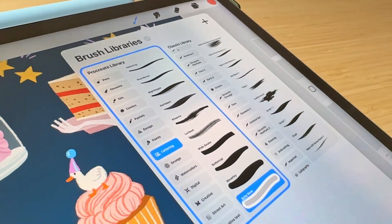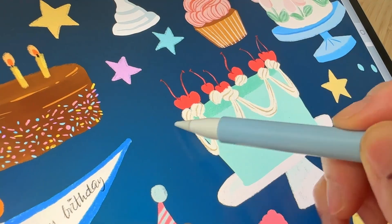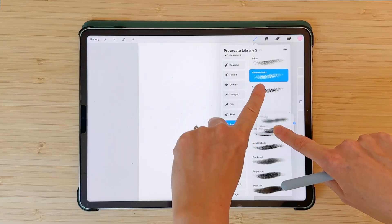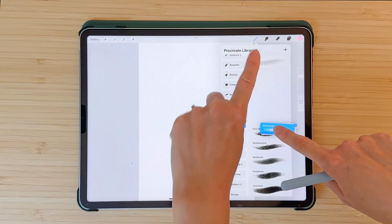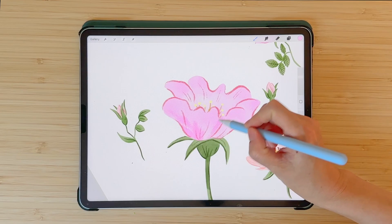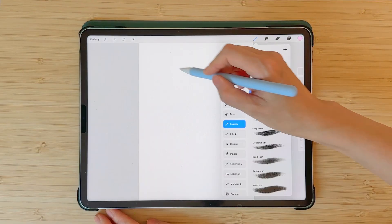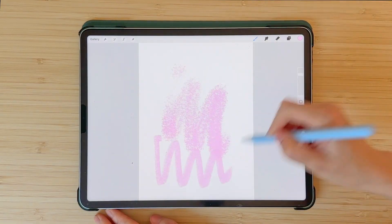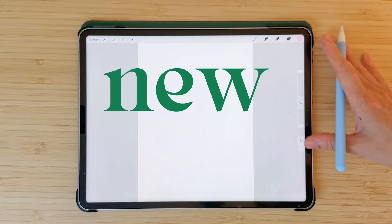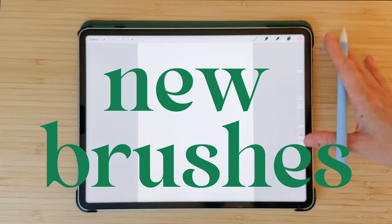The new version of Procreate is here and in this video I'm going to show you all the new additions. The main change in 5.4 is the brush library. If you know the work of Cal T. Webster, a legendary brush maker, you'll be happy to hear that he's joined Procreate to create 180 new brushes. So let's begin.